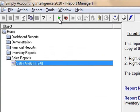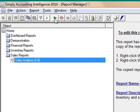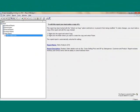Please note that in both methods, Simply Accounting Intelligence is opened and automatically connected to the Simply Accounting company which you have opened in Simply Accounting. Any report that you run, such as the Sales Analysis report in this example, will be reporting on the company which you have opened in Simply Accounting.